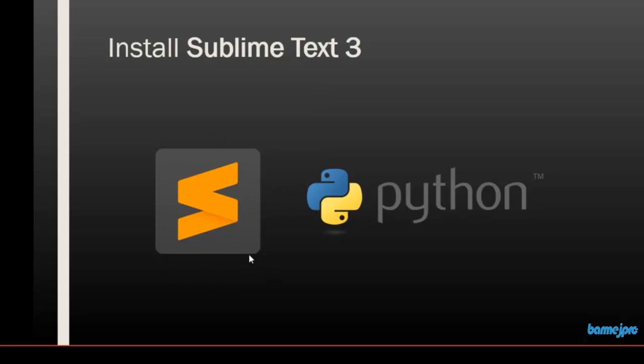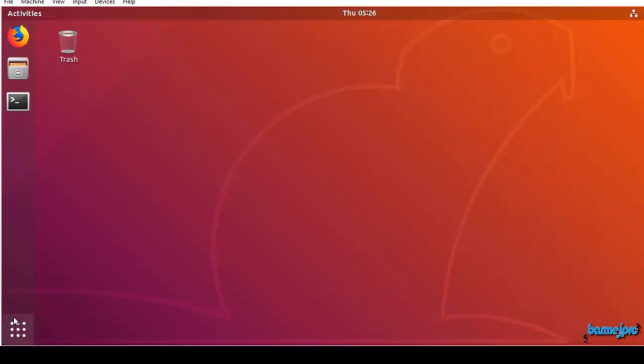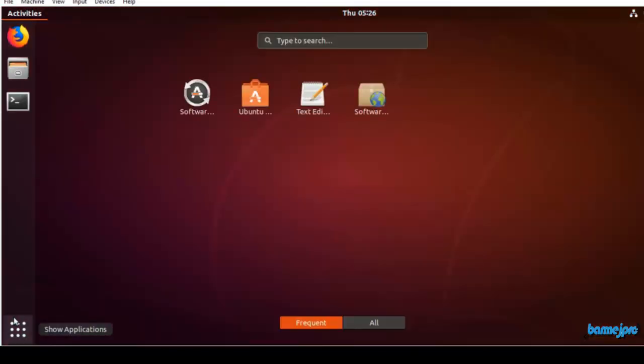Let's try to download Sublime Text 3 into your Ubuntu virtual machine and install it. Go to applications, just type Sublime Text and you can see it may take a while for the list to populate.